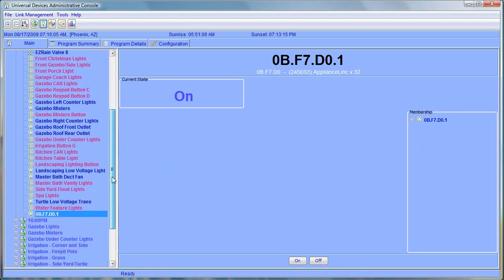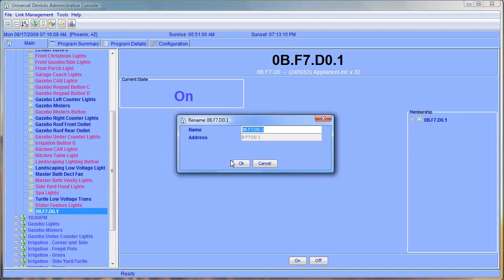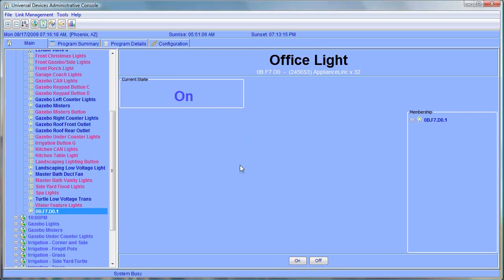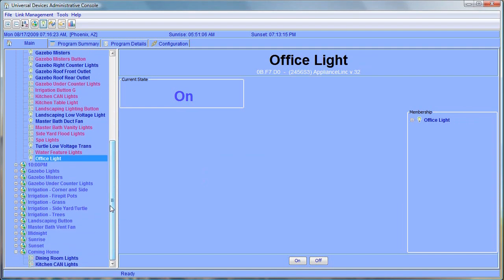Now the name of the device isn't very friendly. We can go ahead and rename that. Let's name that something a little more friendly here, something like our office light. Okay, let's go ahead and add the office light to our scene.